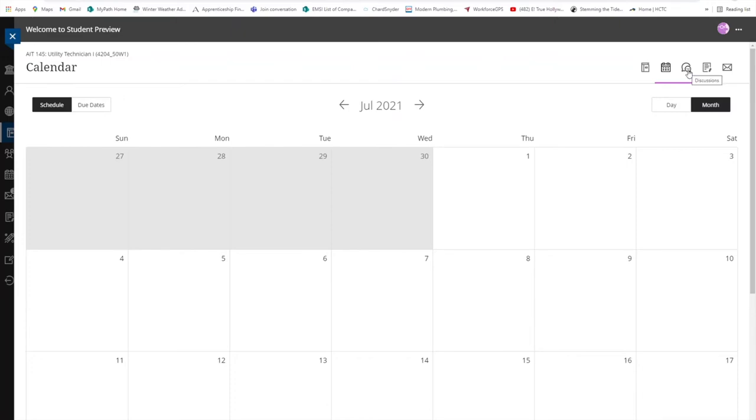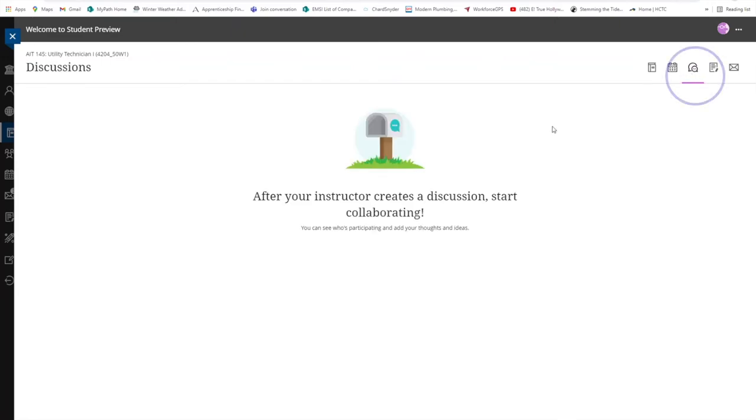The discussions page is where you will find any group discussions that the instructor has created for you. Here you can add your thoughts and read the comments left by your classmates.